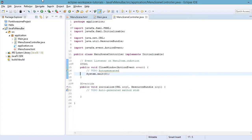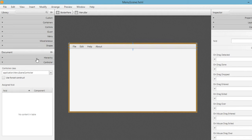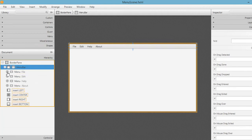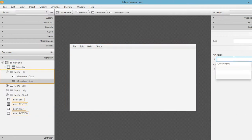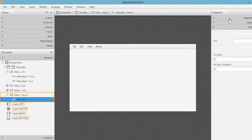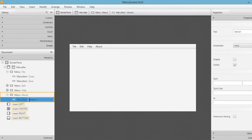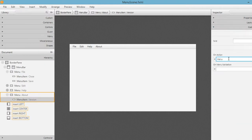Let's define the actions for the different menus. Under File we have 'Save', so define an action called 'menu save'. The About menu also has another action - for example a 'version' item, which will display the version of this application - so add an action called 'menu version'.